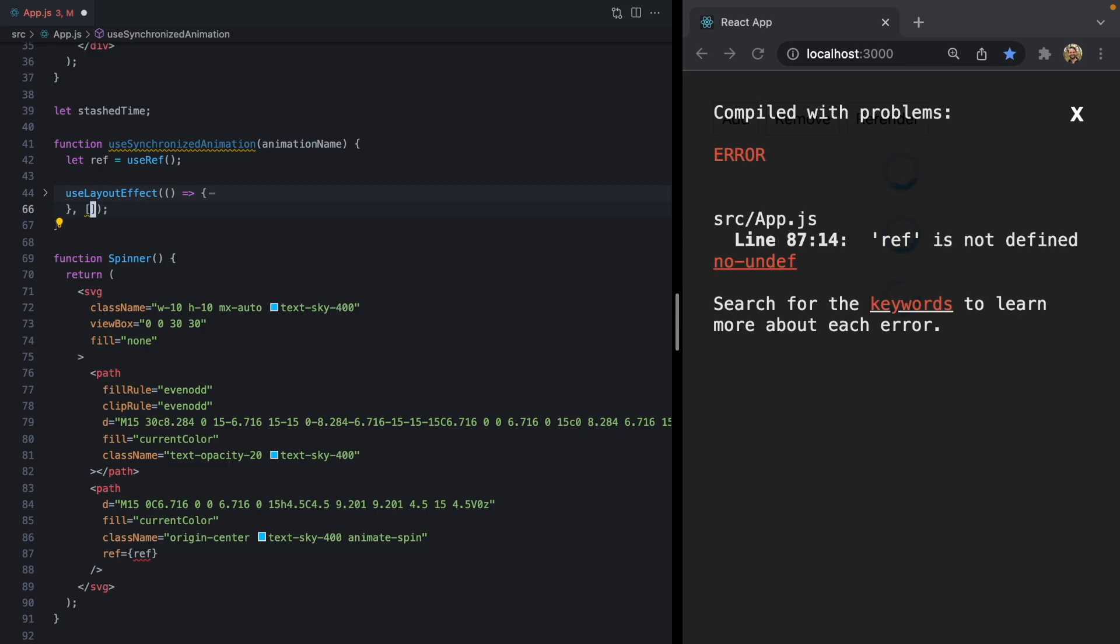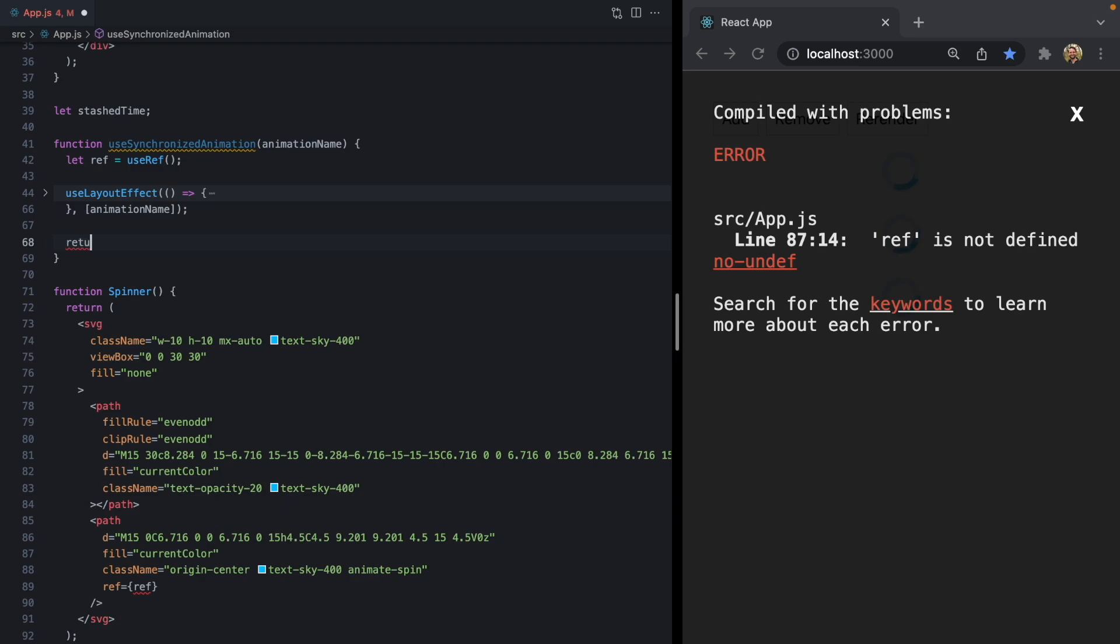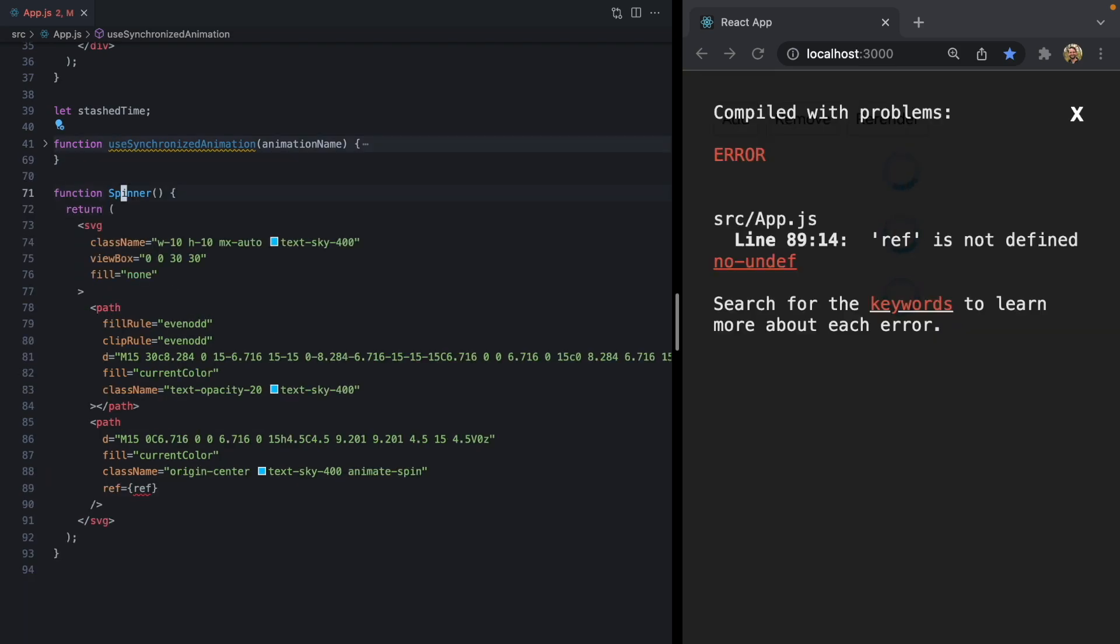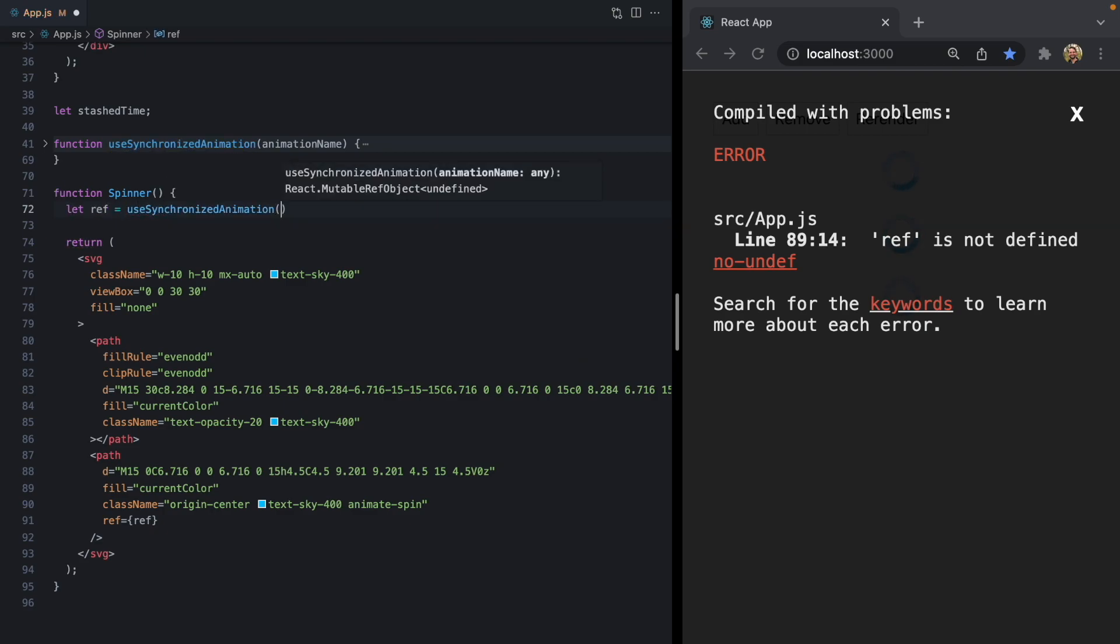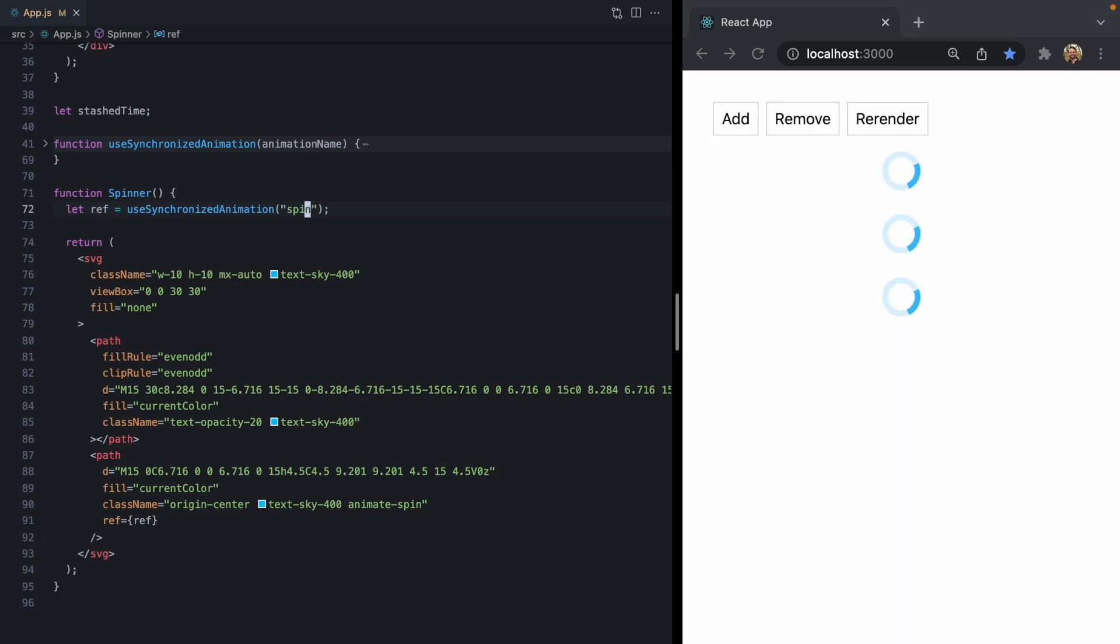And let's go ahead and add animation name to the dependency array and we'll return the ref so that our component can use it. So now we should be able to say let ref equals use synchronized animation for spin. And our demo should be right back to where it started. Everything looks good.